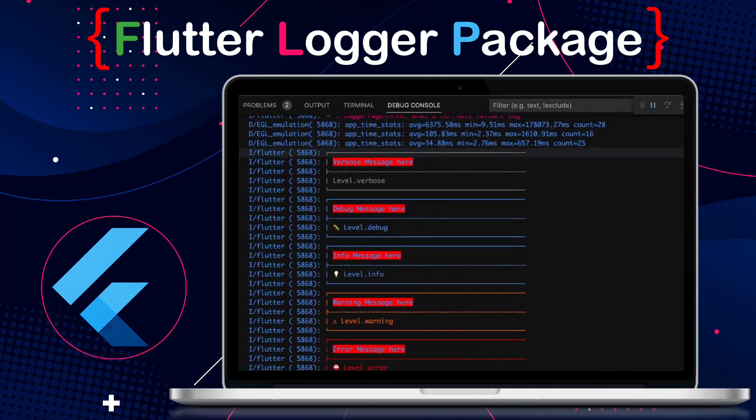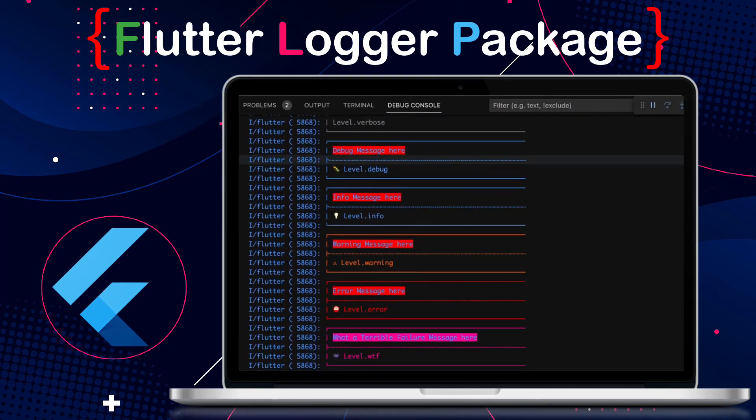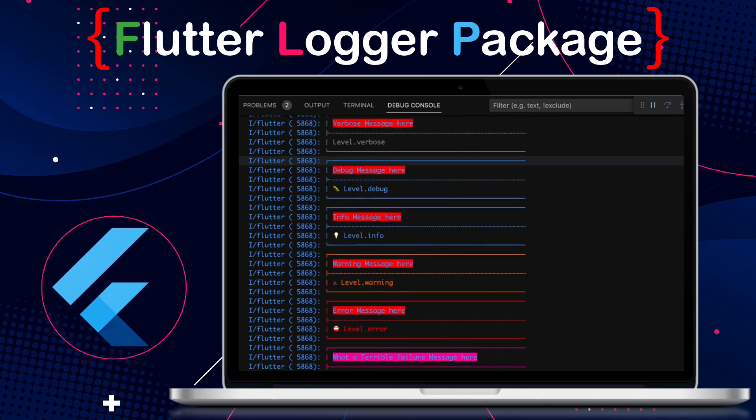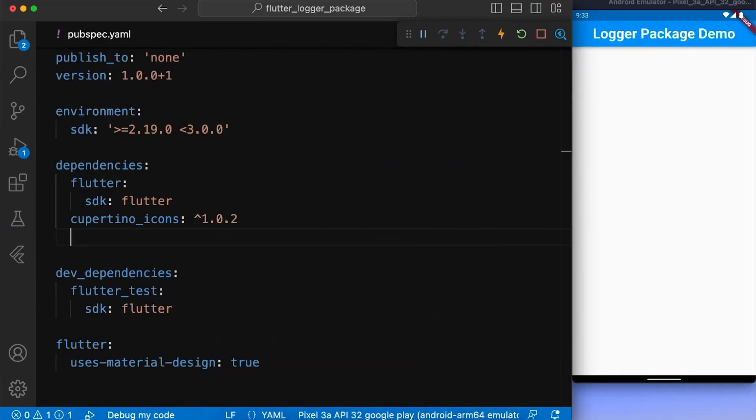Logger is a package that is small, easy to use, and extensible logger which prints beautiful logs in our console. Let's get started.